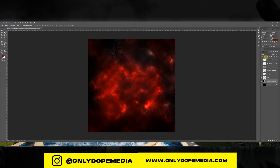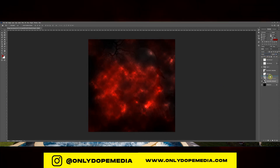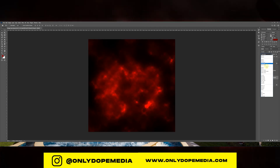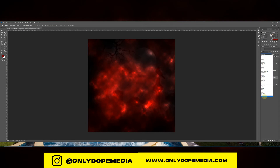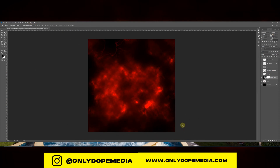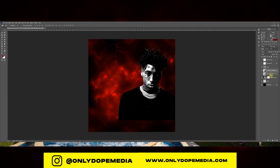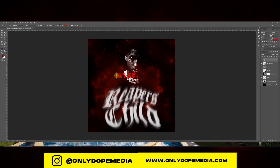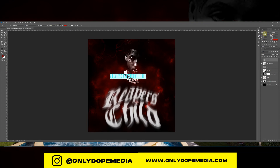I'm just adding a simple background now — like a graveyard. Like I said, this is going to be a super simple cover. I really just did it for the text, but these are just extras. I'm adding a picture of NBA YoungBoy — the name of his song, Reaper's Child, off the Top album. I just made it like if it was a cover art to one of the songs off the album.